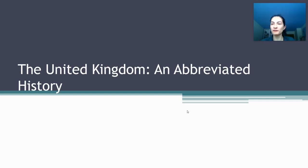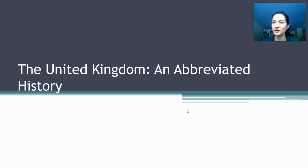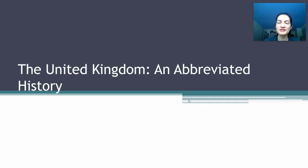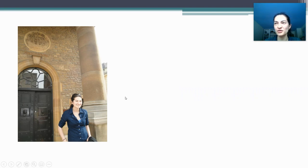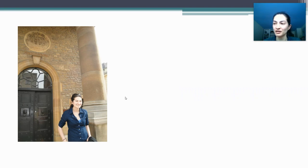Good morning, welcome to Unit 4 and your fifth case study in AP Comparative Government. We're going to start this unit off with a fairly abbreviated history of the United Kingdom. This seems like a good time to disclose that I enjoy teaching the United Kingdom because I enjoy complaining about it, and I enjoy complaining about it because I lived there for three years.